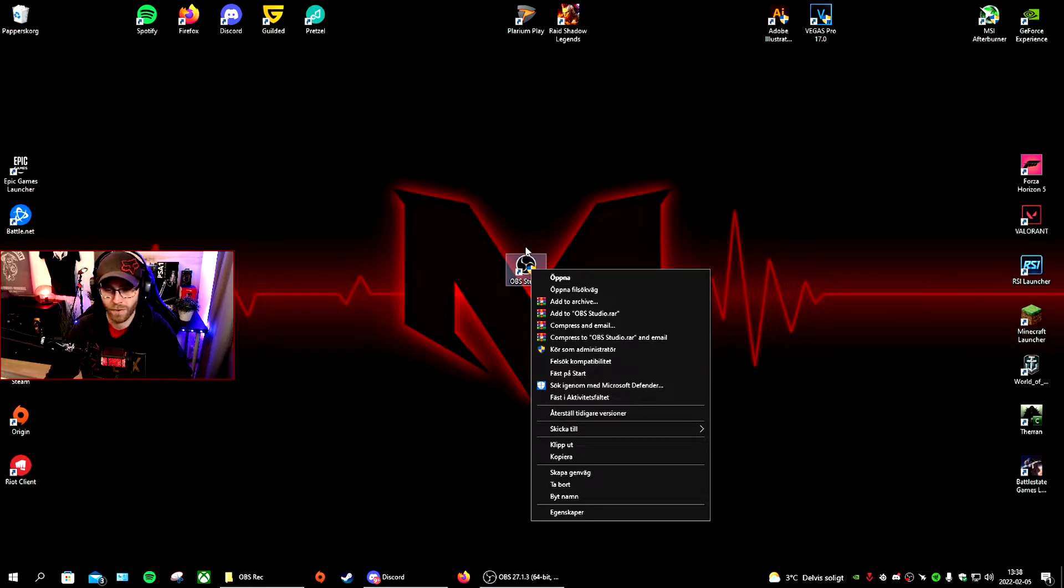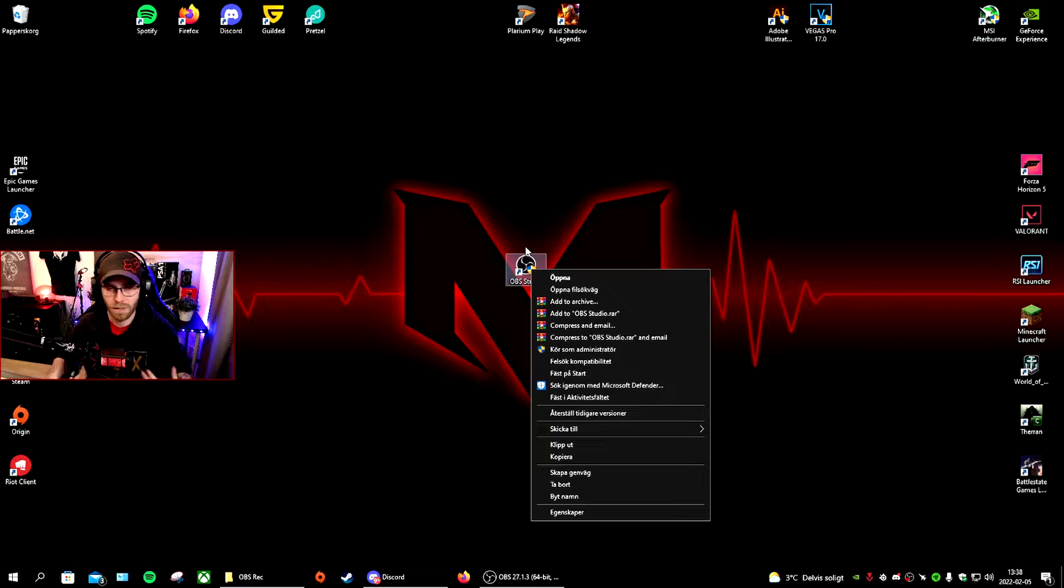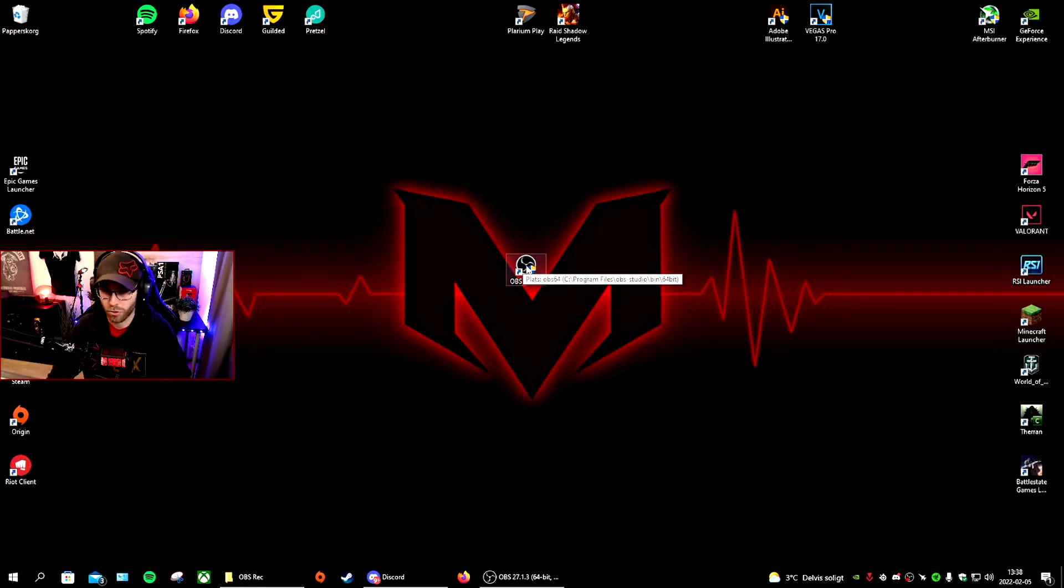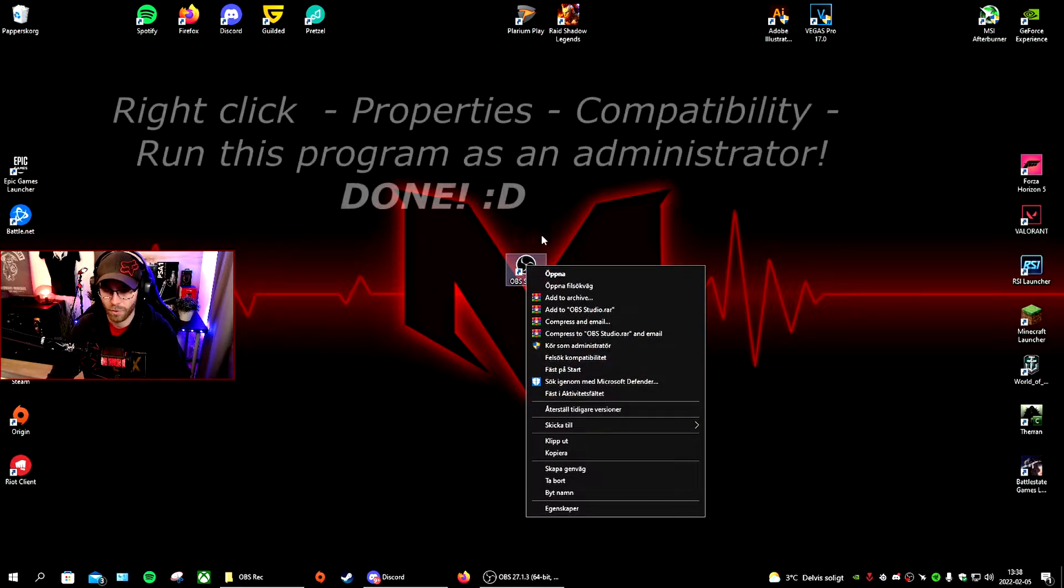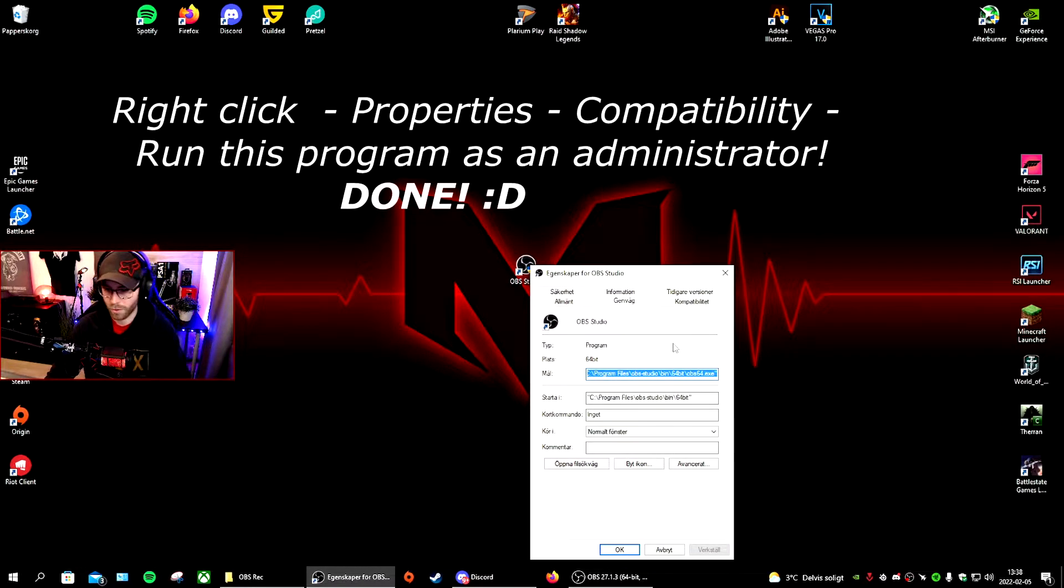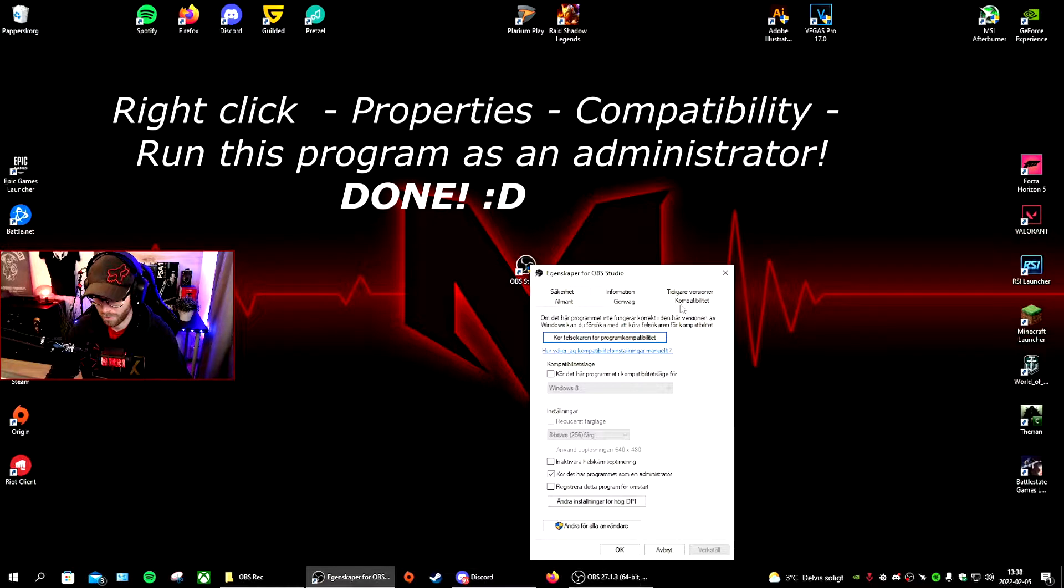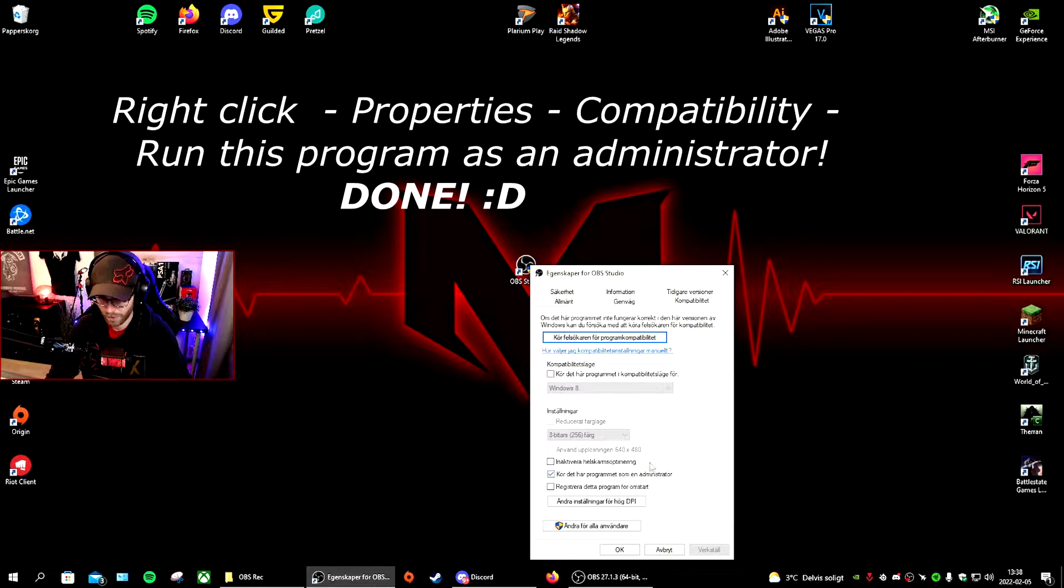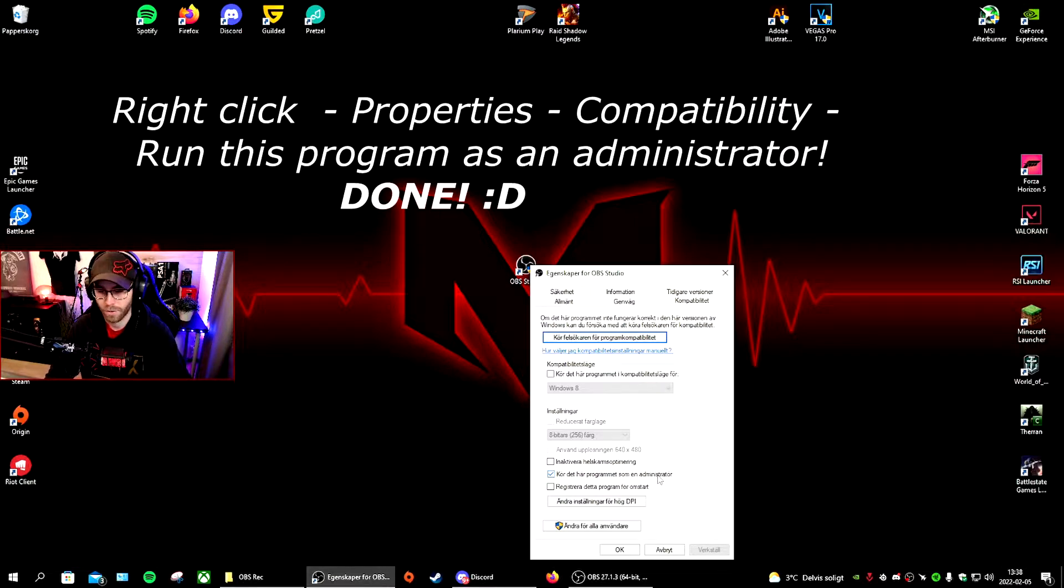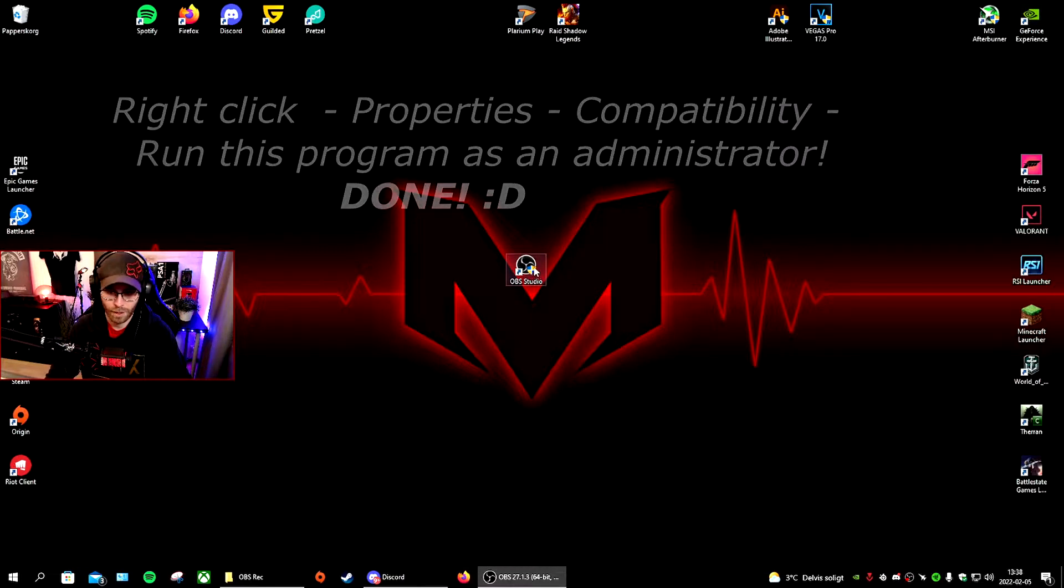What you do is go to Properties, then Compatibility, and change this to always run as administrator. What that does is it's going to have an admin icon on the OBS, so every time you start OBS you need to click start as admin.